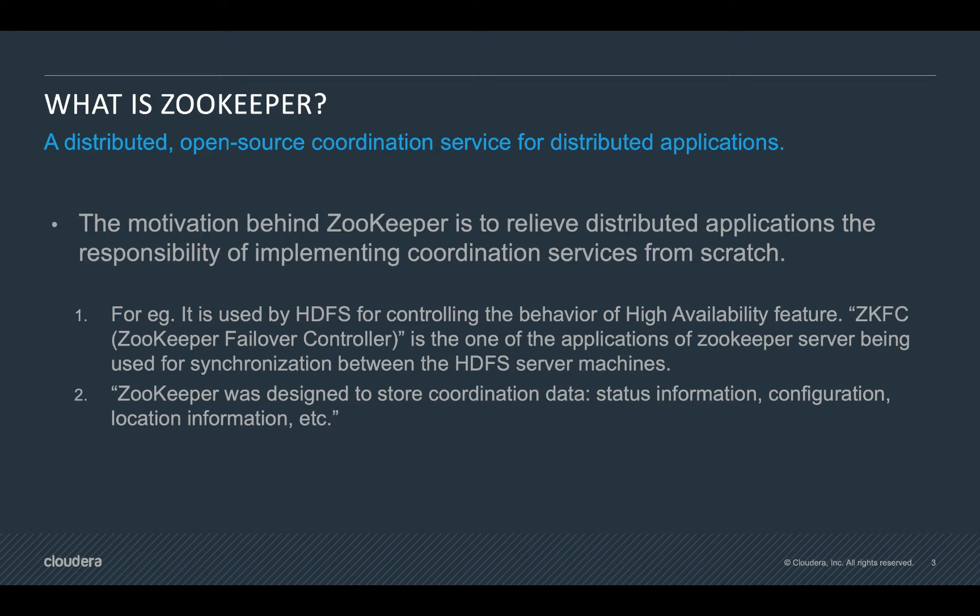For example, it is used by HDFS for controlling the behavior of high availability feature. ZKFC, also known as zookeeper failover controller, is one of the best applications of zookeeper server being used for synchronization between HDFS server machines.